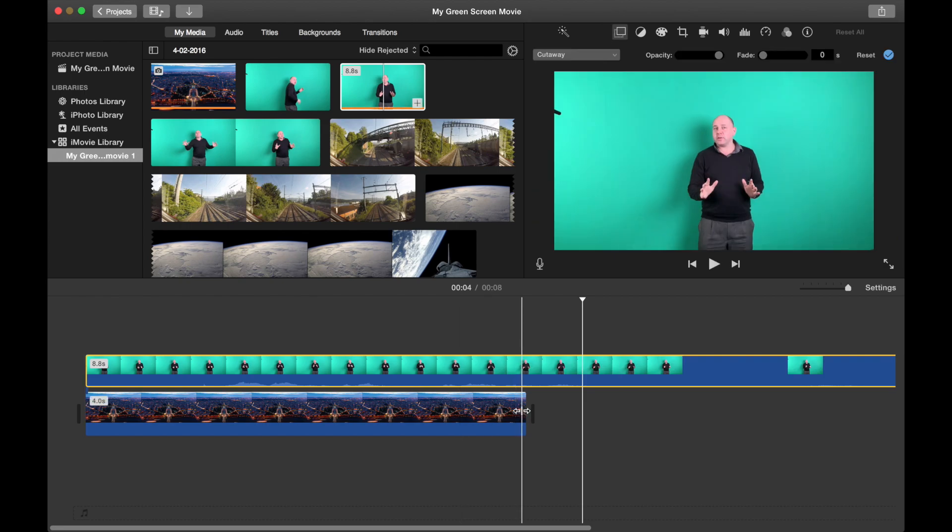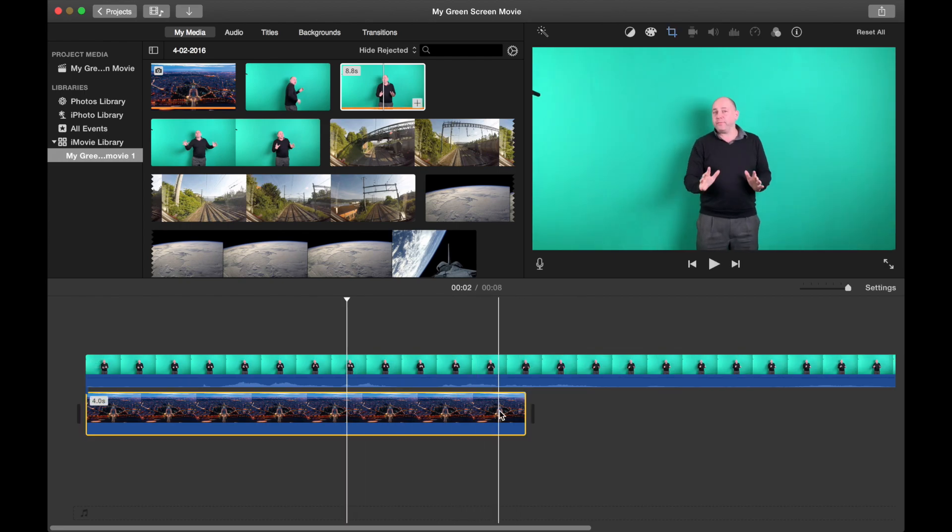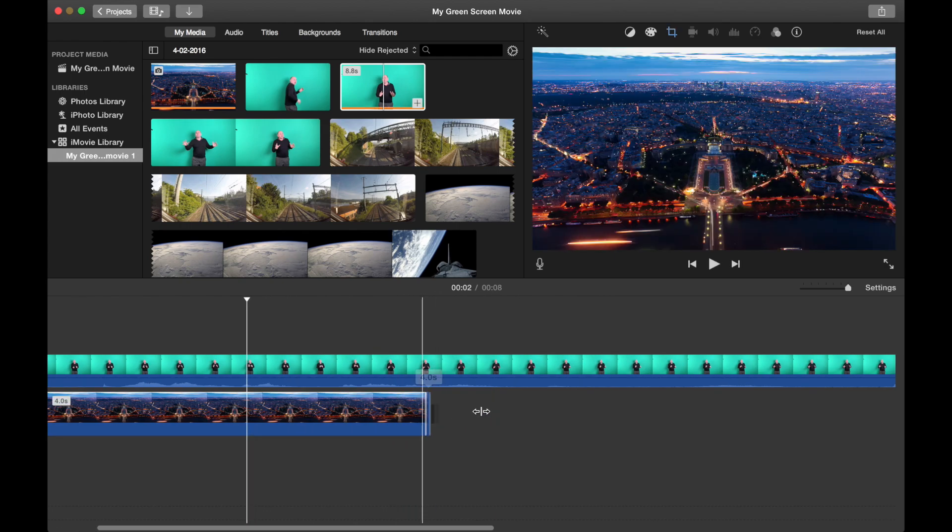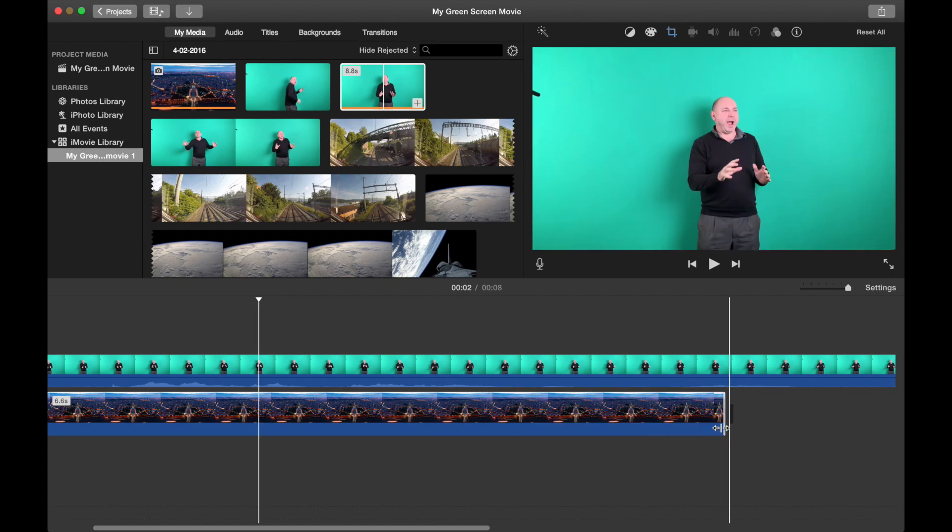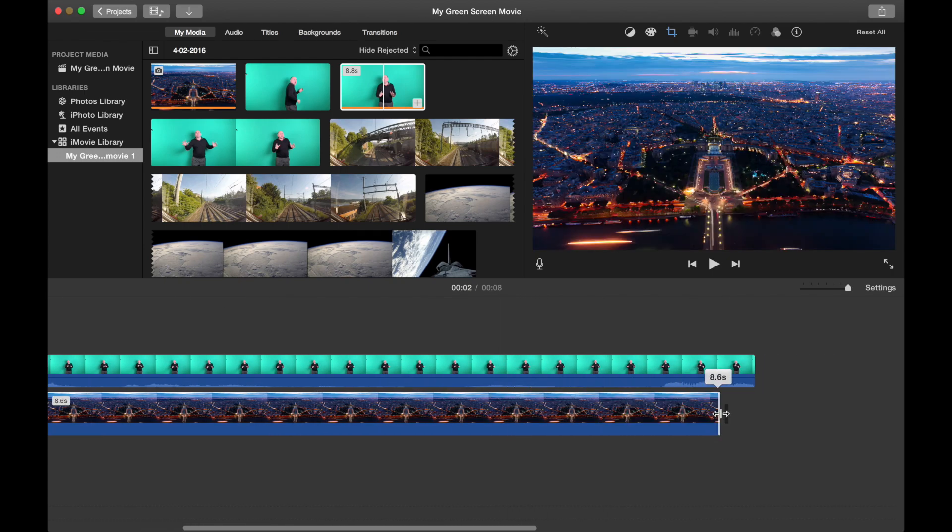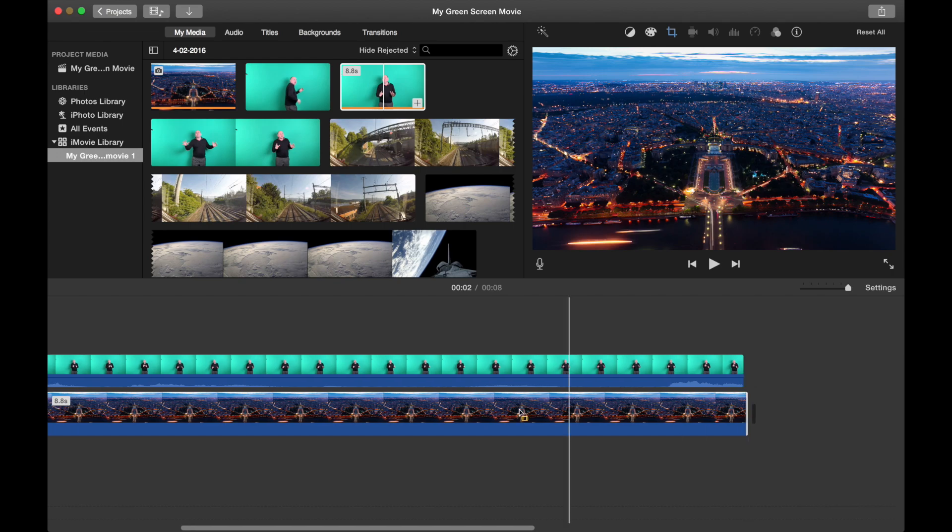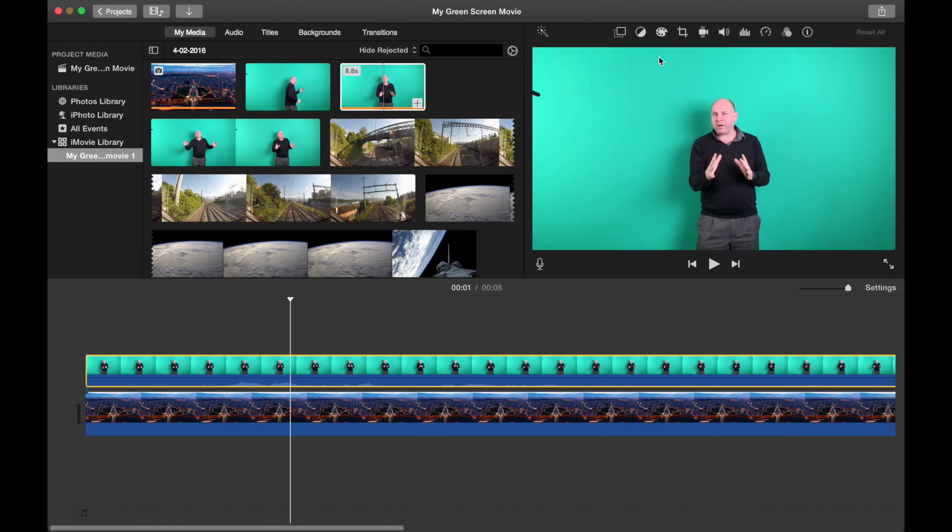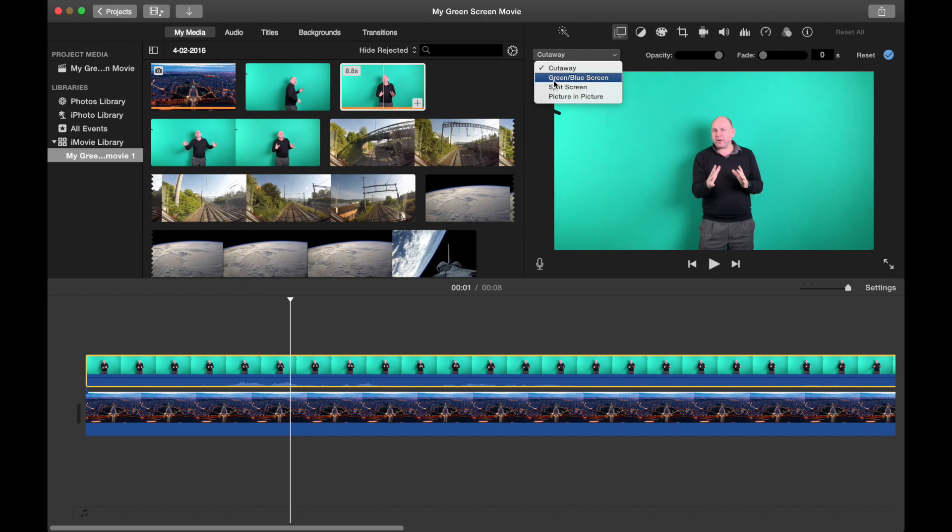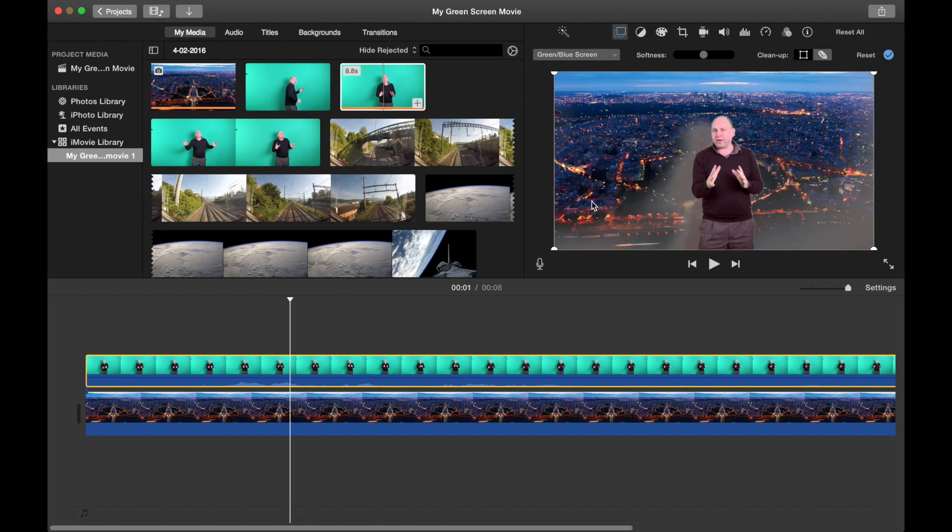Because this is not long enough what we can do is we can drag it along. Because it's a picture we can drag it right along to the end here. Now you can see we have a new option at the top here. This is a video overlay. Let's click on that. We're going to click on this drop down menu and go to green and blue screen. Now you can see it's taken out that green screen.